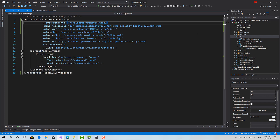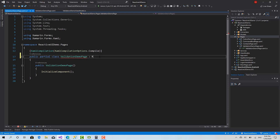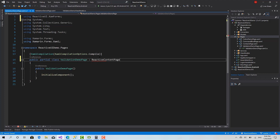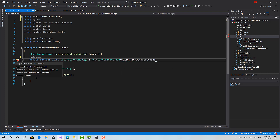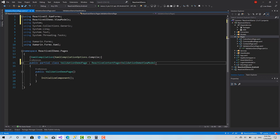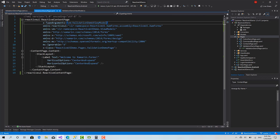Now let's go to the code-behind file and do the same thing: inherit from ReactiveContentPage, defining the model as ValidationDemoViewModel. Now we are ready — let's create our controls. I'll remove this one and create a StackLayout with Margin of 2.